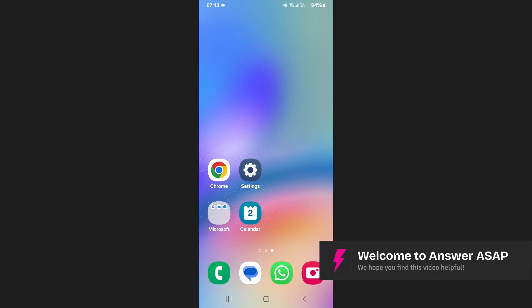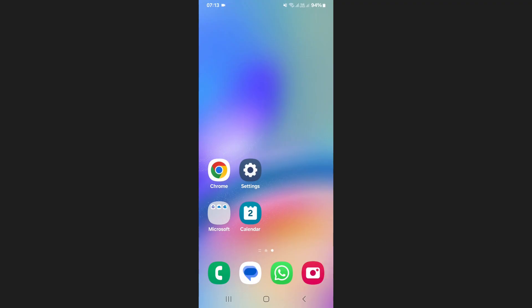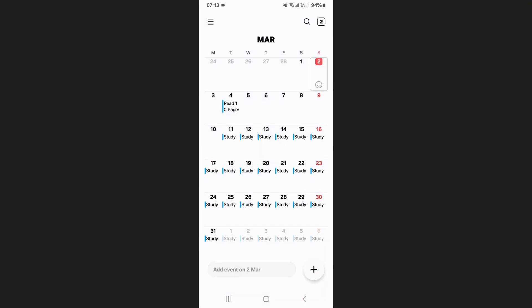In this video I will show you how to delete calendar events on a Samsung phone. First, open the Samsung Calendar app.